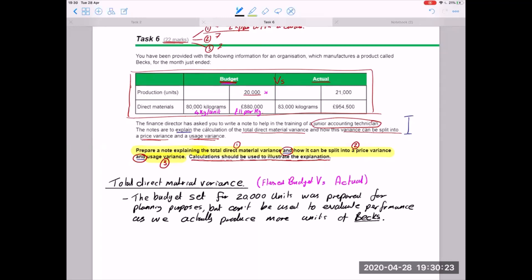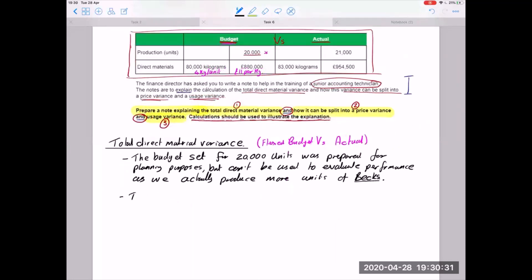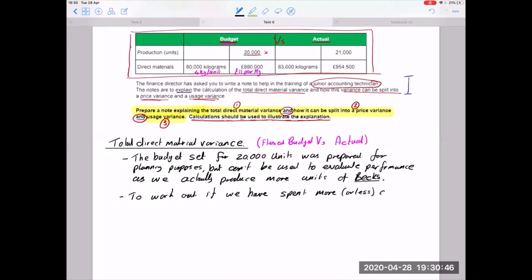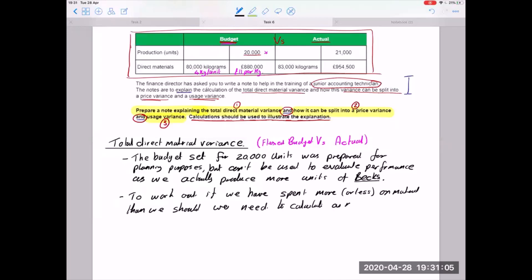For example: actual production is 21,000 units. The budgeted cost per unit is four kilograms at £11, which is £44 per unit. So the total cost of production should have been 21,000 × £44 = £924,000. We then compare that with actual costs of £954,500, giving a difference of £30,500.